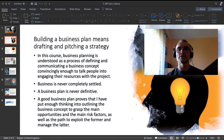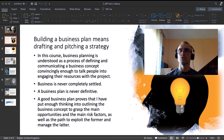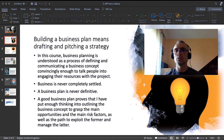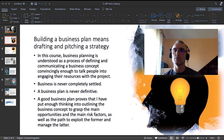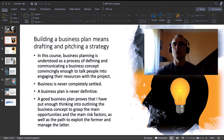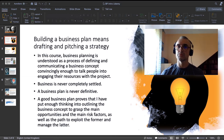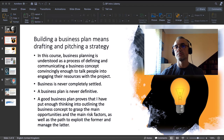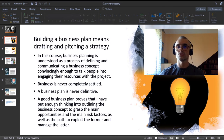Building a business plan means drafting and pitching a strategy. You will essentially learn two connected skills in this course: how to pitch and present your ideas. To pitch — a verb from the professional jargon of business planning and finance — means to present a business concept to other people in an attractive and convincing way, to try to convince them to put money in your business. Business planning is understood here as a process of defining and communicating a business concept convincingly enough to talk people into engaging their resources with the project.